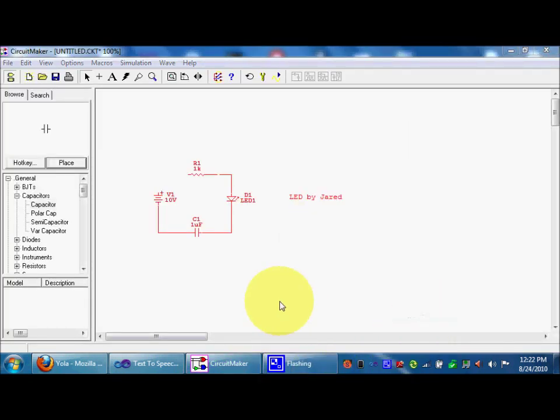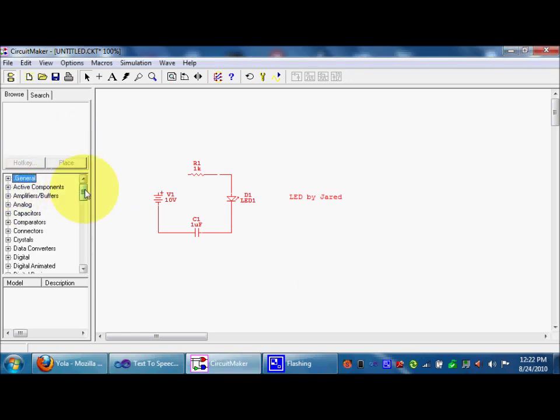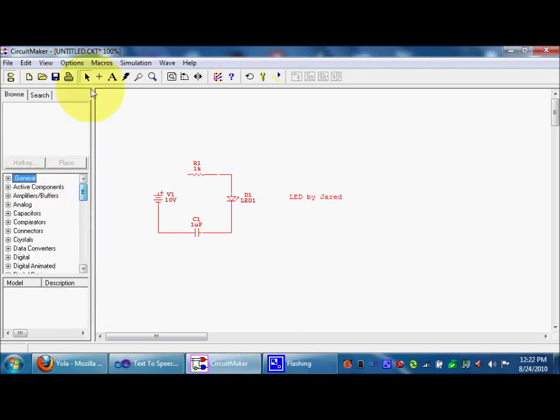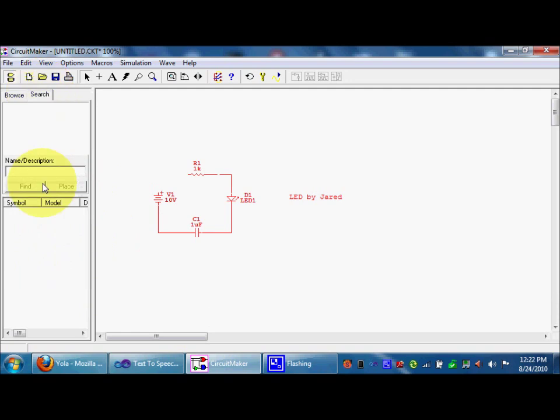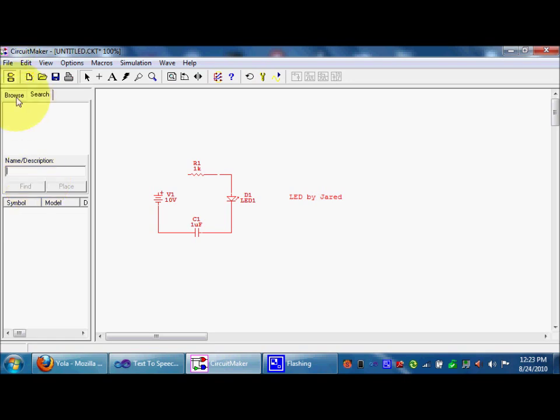But, okay. Back to what I was saying. The general basically has everything you need. But, like, stuff like seven segment displays, you'd have to search it. Or you can just go to the LED section. It'd be there, too.